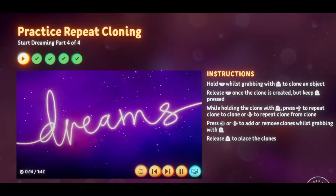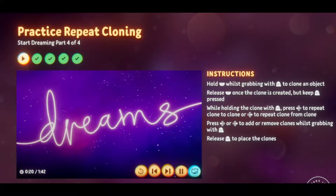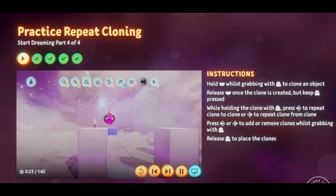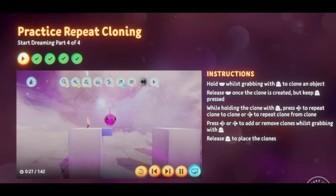Cuthbert has managed to get himself stranded again. Connie, how do you put up with him? What a silly cube. Well, with Connie's help we can get him out, and at least someone left behind a block for us to use.